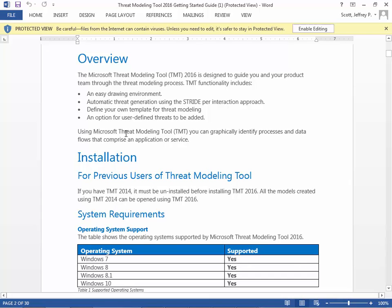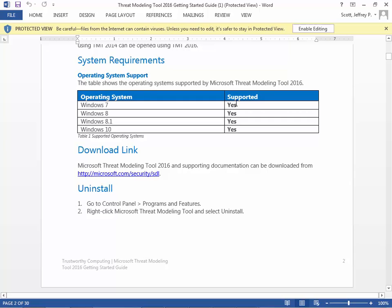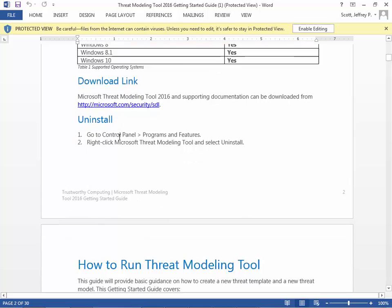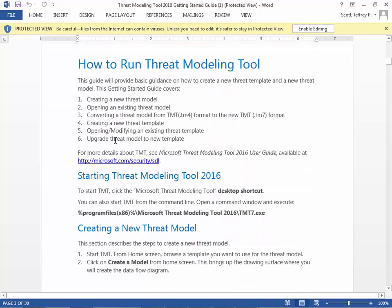As the guide says, you can graphically identify processes and data flows that compromise an application or service. It also covers the minimum operating system requirements, the download link, and how to install the tool.